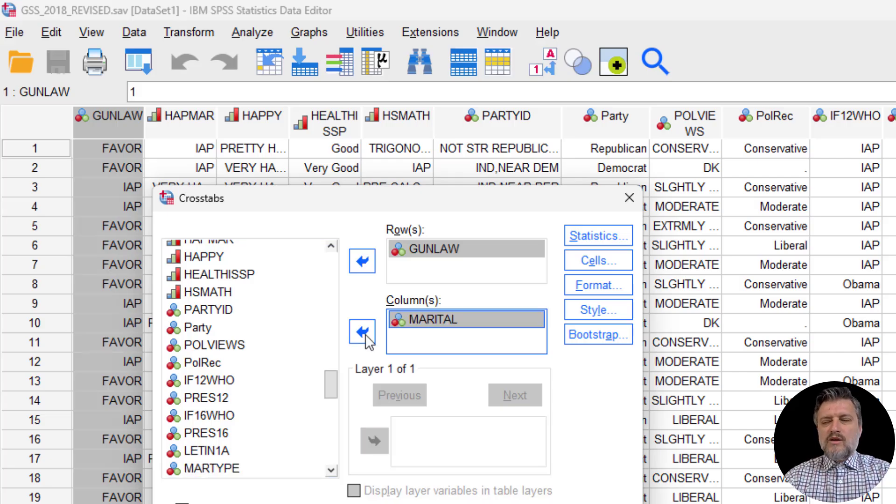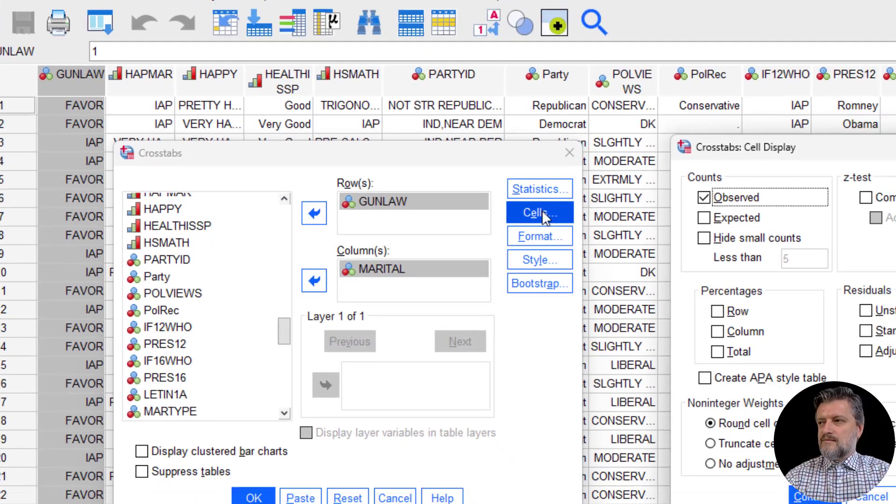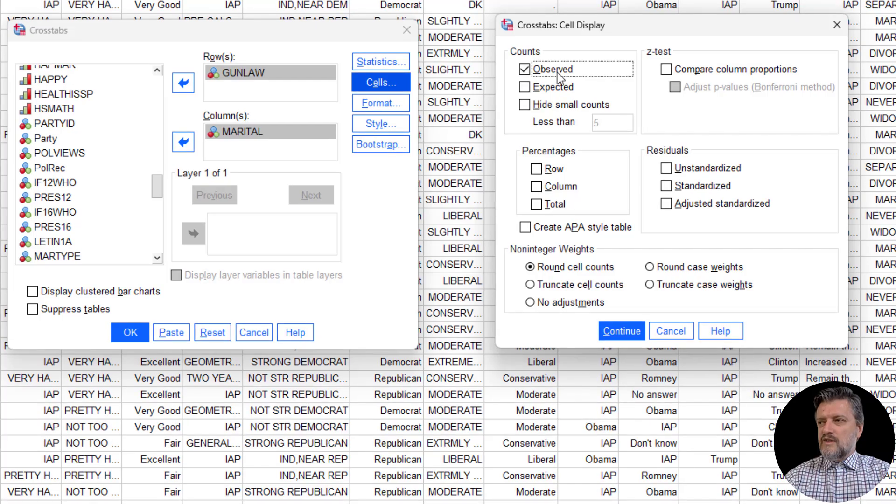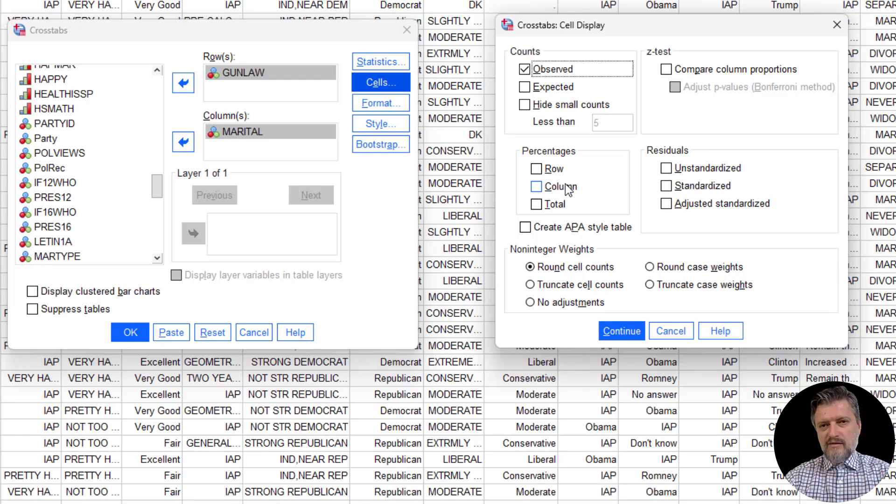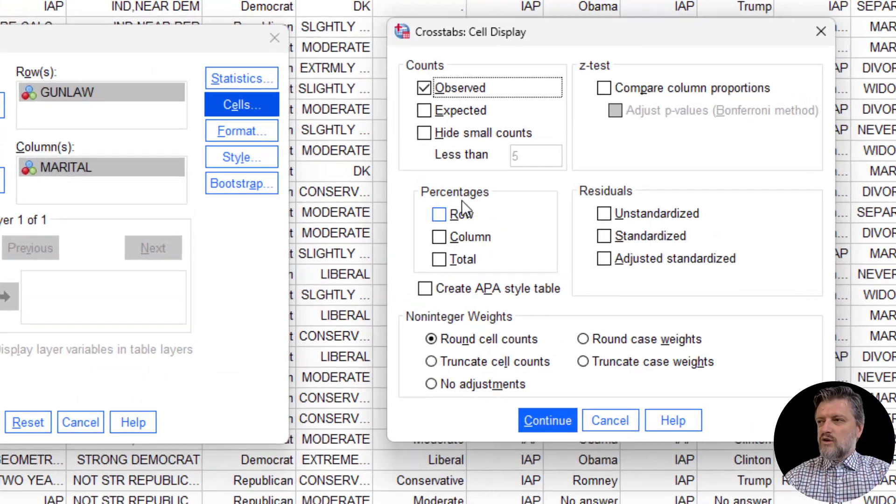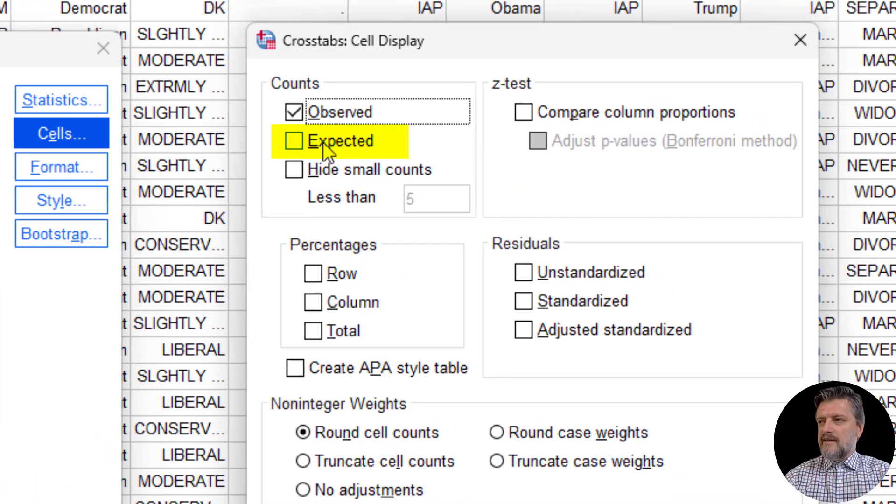Here we're going to go to Cells. Observed is selected by default. We're not going to select column as we did before in the other video, crosstabs in SPSS, but we're going to select expected.